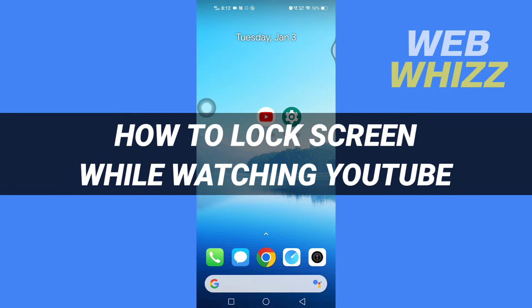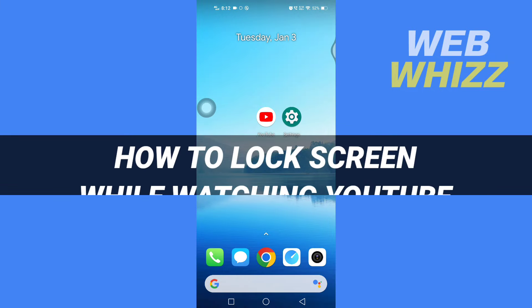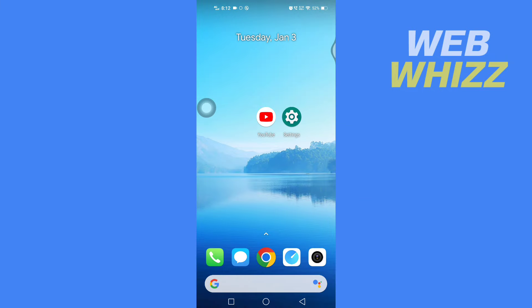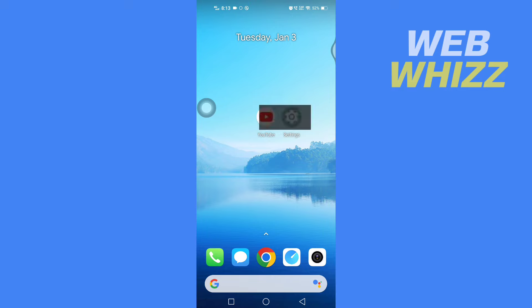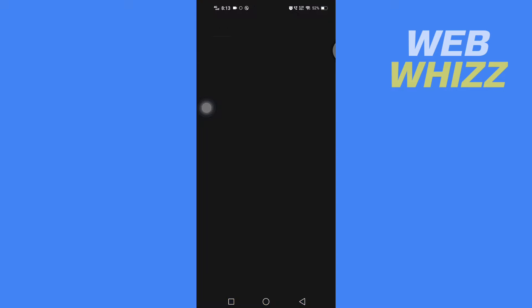How to lock screen while watching YouTube. Hello and welcome to our channel Web Whizz. In this tutorial, I'm going to show you how you can easily lock your screen while watching YouTube on your Android phone. Please watch till the end to properly understand the tutorial. First, you have to go to your phone settings.